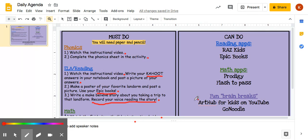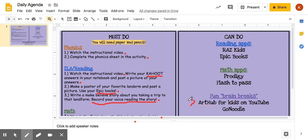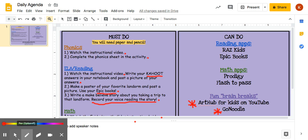Since today is Fun Friday, if you do any cool Art Hub for Kids on YouTube, I want you to post a picture of it so I can see it on Seesaw — I would love to see your pictures that you draw. And if you do any GoNoodles, with your parents' permission you can record yourself dancing and post it on Seesaw too, because I would love to see that.